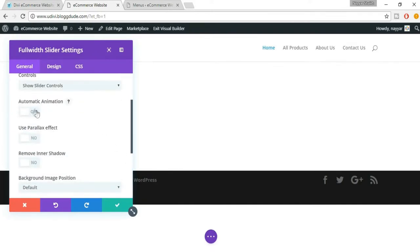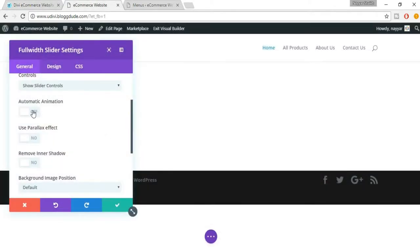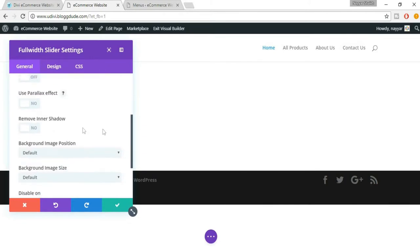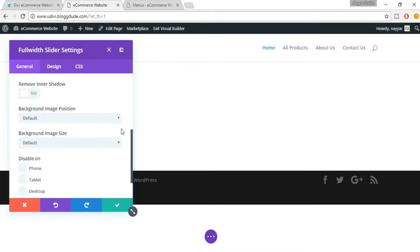You can have automatic animation so that instead of anyone pressing the arrows, it will automatically change the slide. If you select this, that will be activated and you can also change the animation speed. You also have a parallax effect — if you want to use it, just select 'Yes' and it will be done.